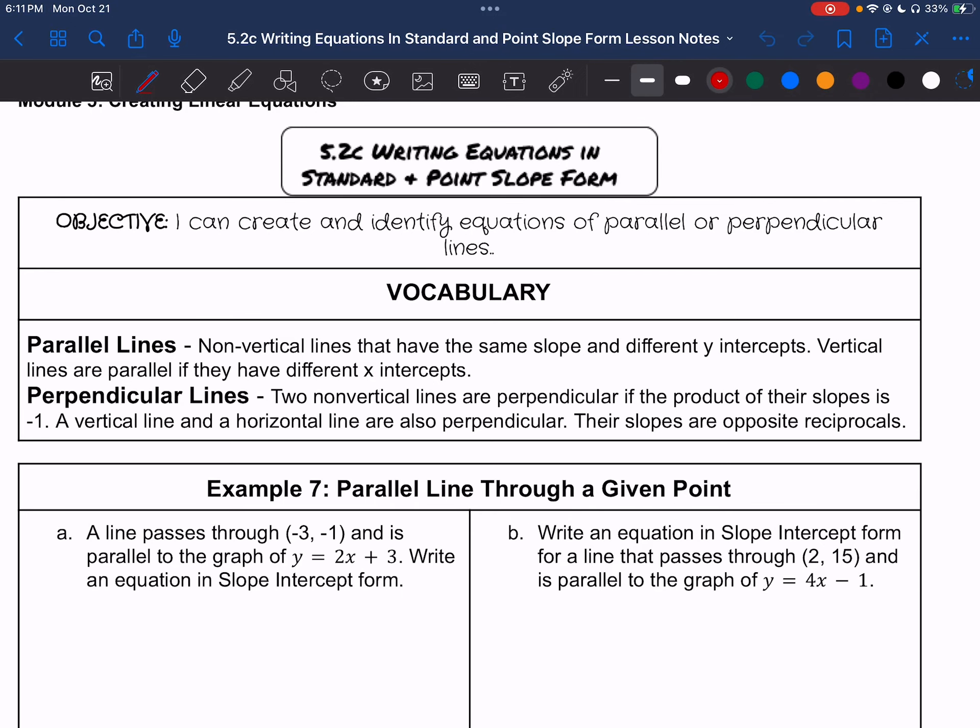Hello, and welcome to Lesson 5.2c: Writing Equations in Standard and Point-Slope Form. Our objective today is that I can create and identify equations of parallel or perpendicular lines.